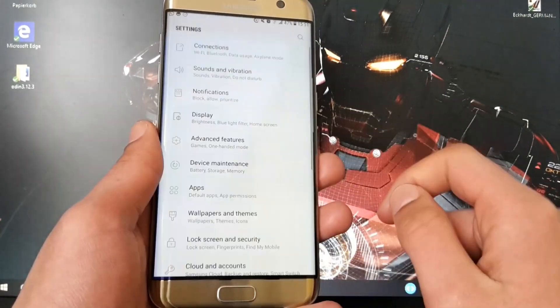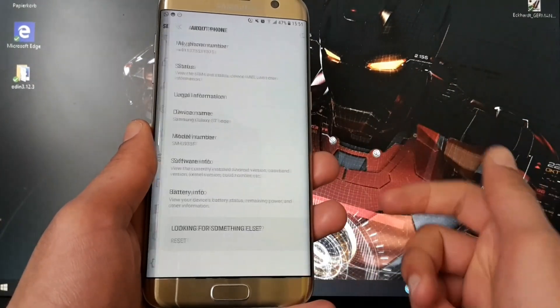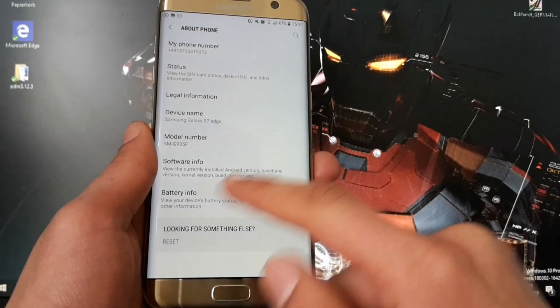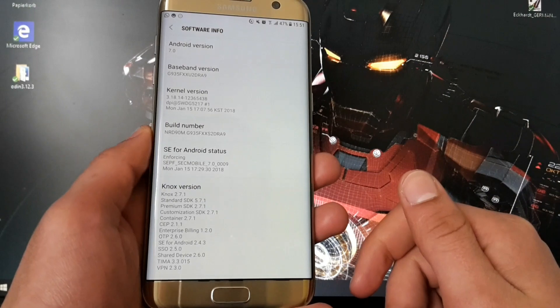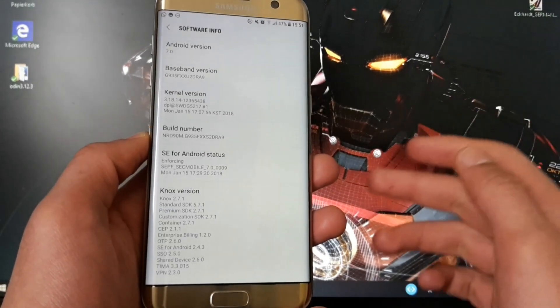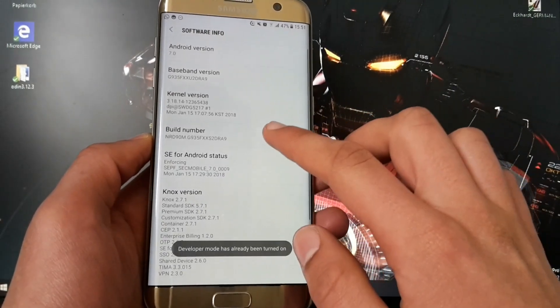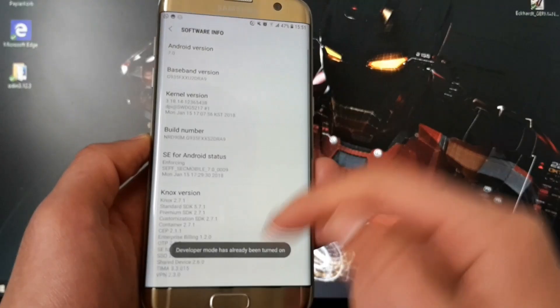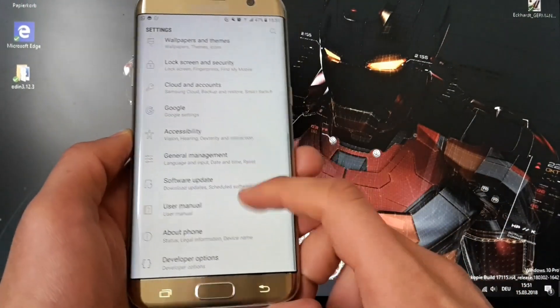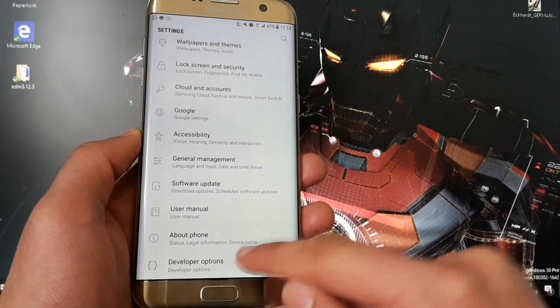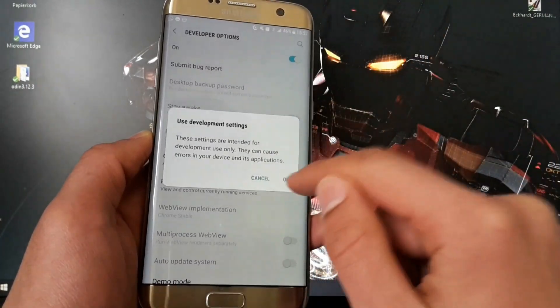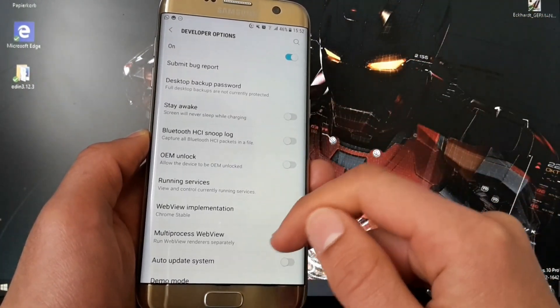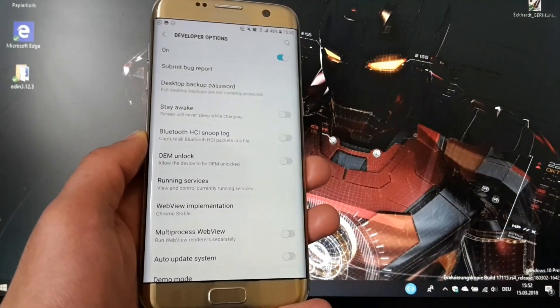First off you will have to activate the developer options on your Android device. For this you go under software info. You will have to see where it's located. Often it's located under the about phone section in the settings, and then you will have to tap multiple times on build number until developer mode is activated. Then you go back and you should see the option for developer options. So let's open this up. First of all you will have to enable the developer options in order to use what I want to show you.